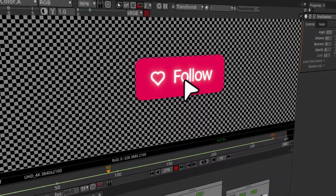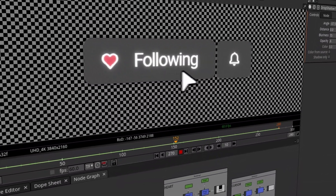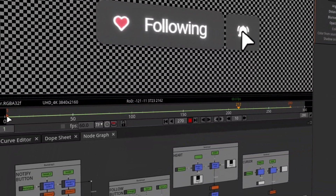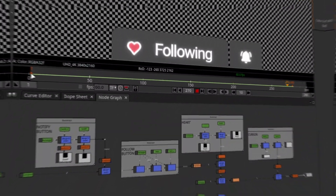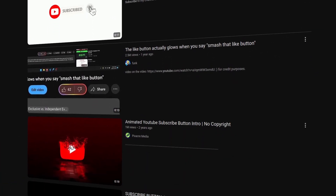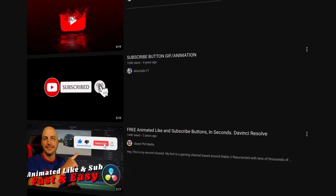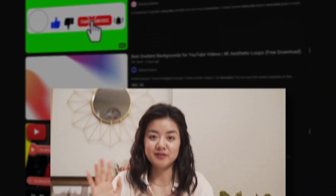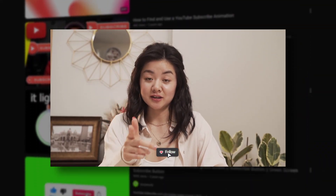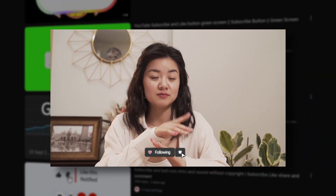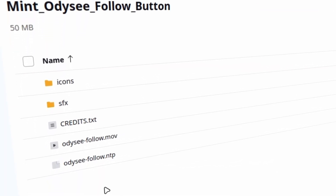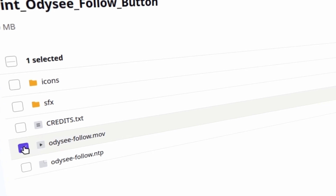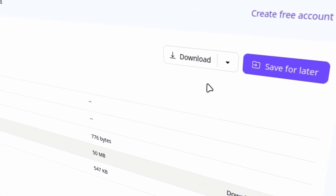Hey everyone, today I just wanted to show you how I made this simple follow button animation in Natron. I've seen a lot of overlays with YouTube subscribe buttons but none for Odyssey, so I decided to make one and share it with you guys. You can find the download link in the description of this video.